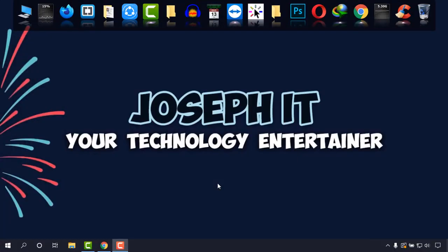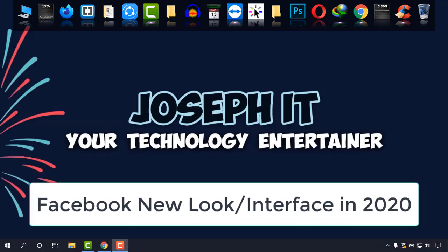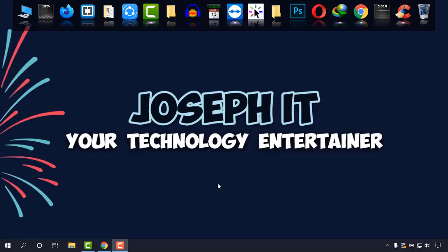Hello everyone, welcome to Joseph IT Technology Entertainer. Great news for you all - Facebook has brought a new look in its interface and that's really awesome to look at. Today I will show you that new look and the navigations too.